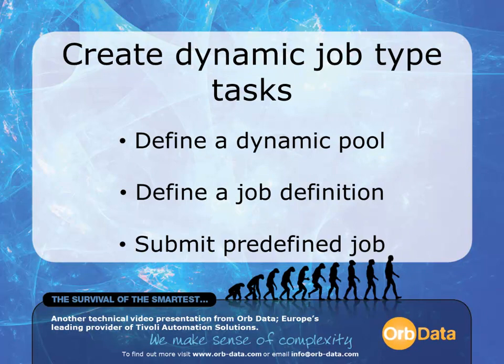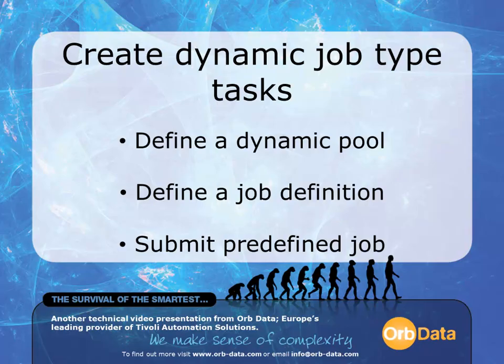To create a dynamic job type in this video, I break the process down into three separate tasks. The first task is to define a dynamic pool. The second task is to define a job definition. This task is performed twice, once for the database job definition and once for the file transfer job definition. The third and final task is to submit the predefined job to test whether the job in question is successful or not. This task is also performed twice.